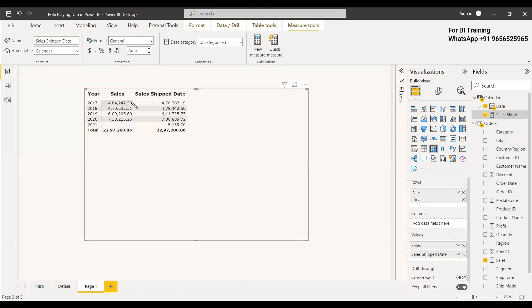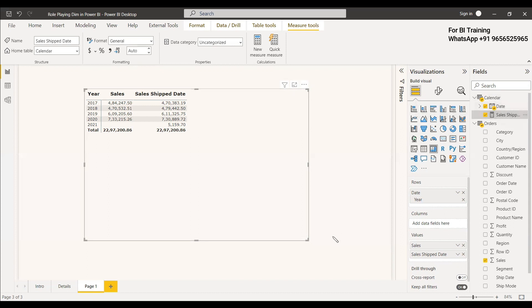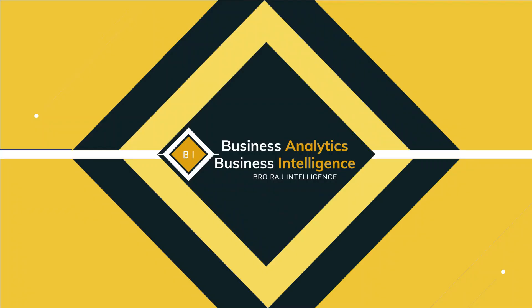We have calculated sales with respect to order date and shipment date, and both are different. The filter used is the same calendar date, but it is acting in two ways — with respect to order date and with respect to shipment date. This modeling process is termed role-playing dimension, where the calendar date acts as a role-playing dimension in the model. This gives an idea of data warehousing and Power BI. Have a nice day.